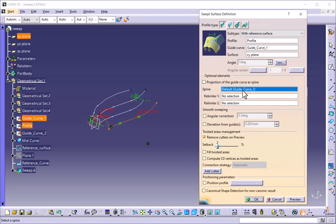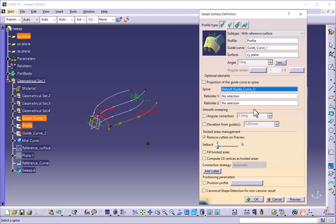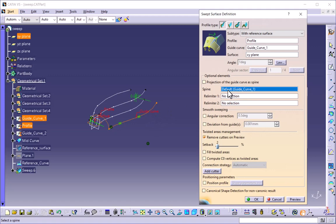The spine enables you to define the orientation of the profile as it sweeps along the guide, and it keeps the profile normal to the spine curve at all times. If you do not define a spine, the first guide curve is taken as the spine. The first guide curve we selected is taken as the spine here. Under the spine, relimiter one and relimiter two options are available, which specify the first and last elements that limit the spine.